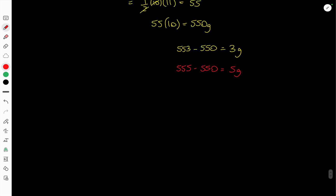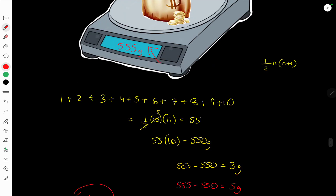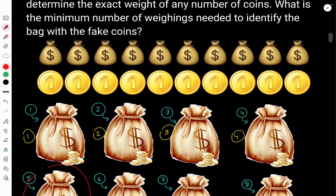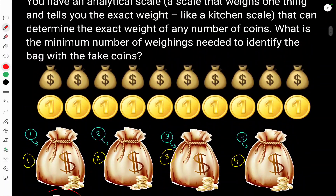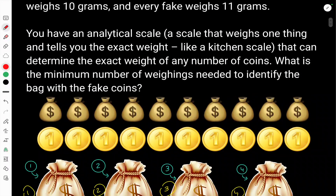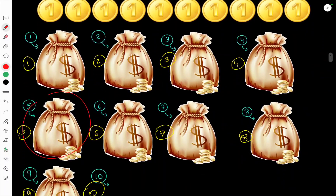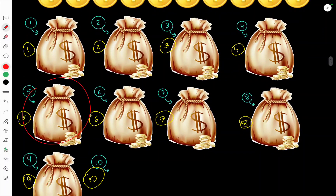So the real answer is just one weighing only is needed to solve this problem. That's a really neat solution to something you'd expect to take maybe four or five weighings — you can actually find the counterfeit bag in just one weighing.